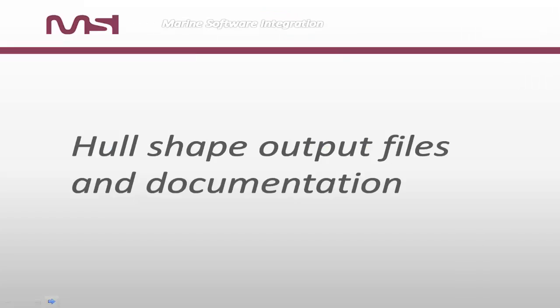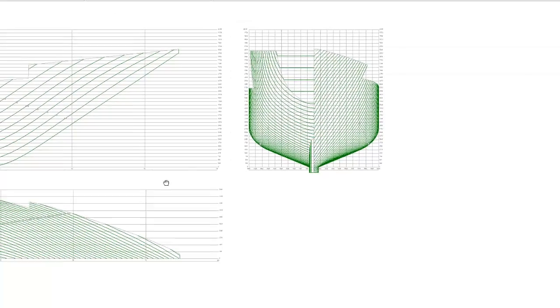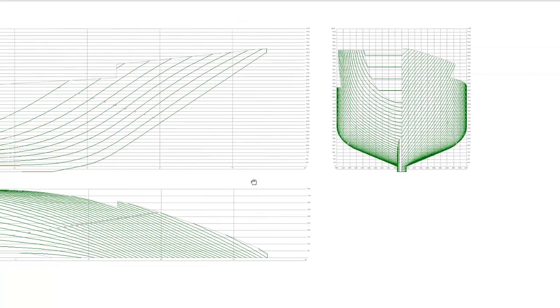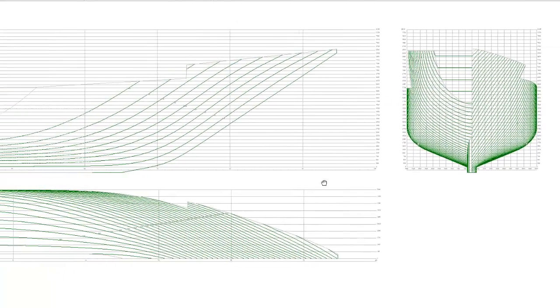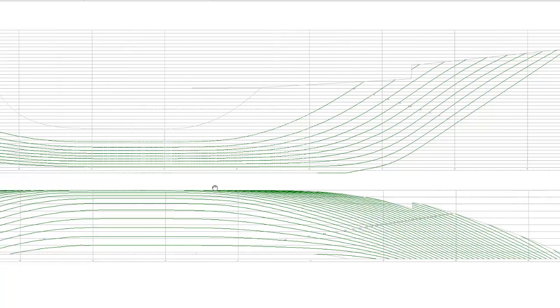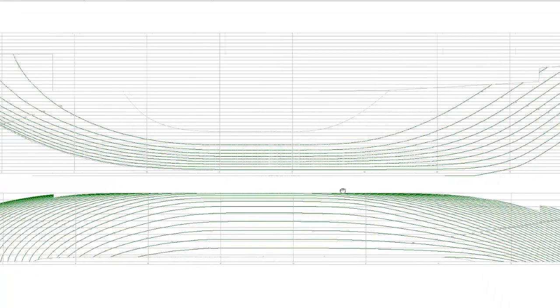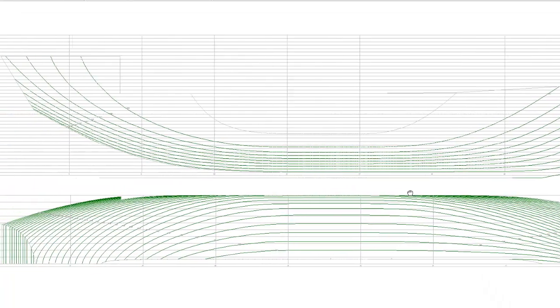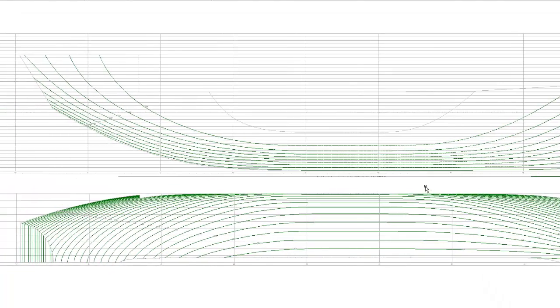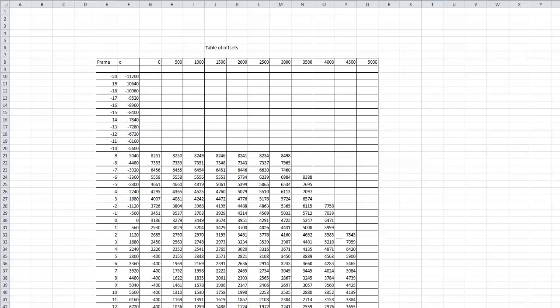Hull shape output files and documentation. Output documentation can be presented in several different documents. It can be classic lines drawing, lines and sections by customer request.